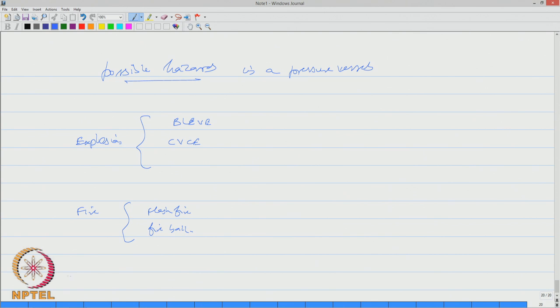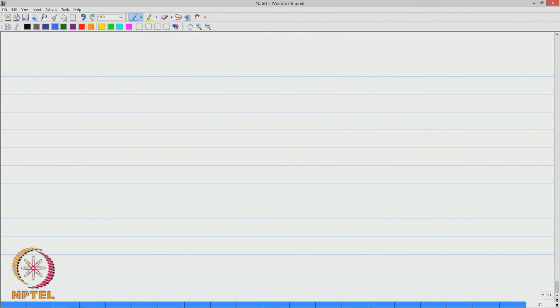In addition, the third one could be a toxic release which can be directly computed based upon the Dow's equation which we discussed in the previous lectures.